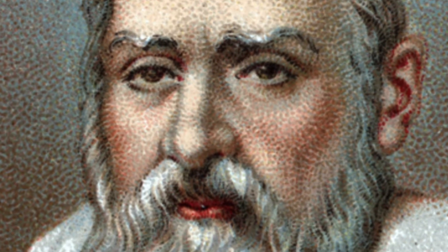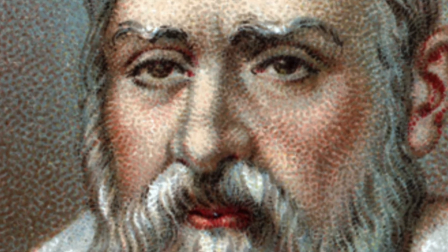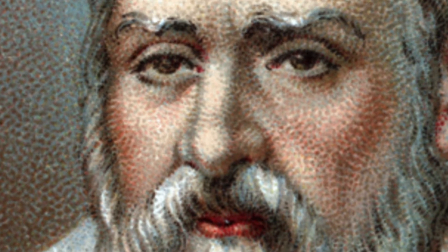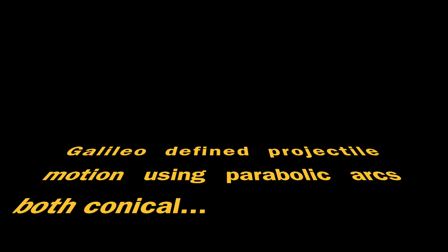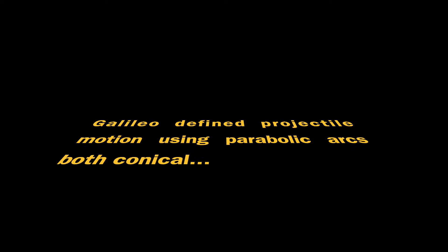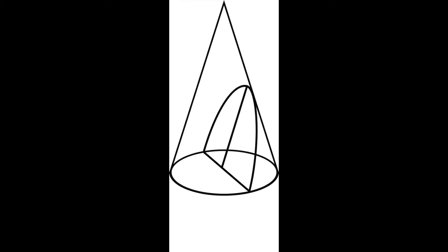Galileo! Galileo! Galileo! Galileo! Galileo defined projectile motion using parabolic arcs, both conical